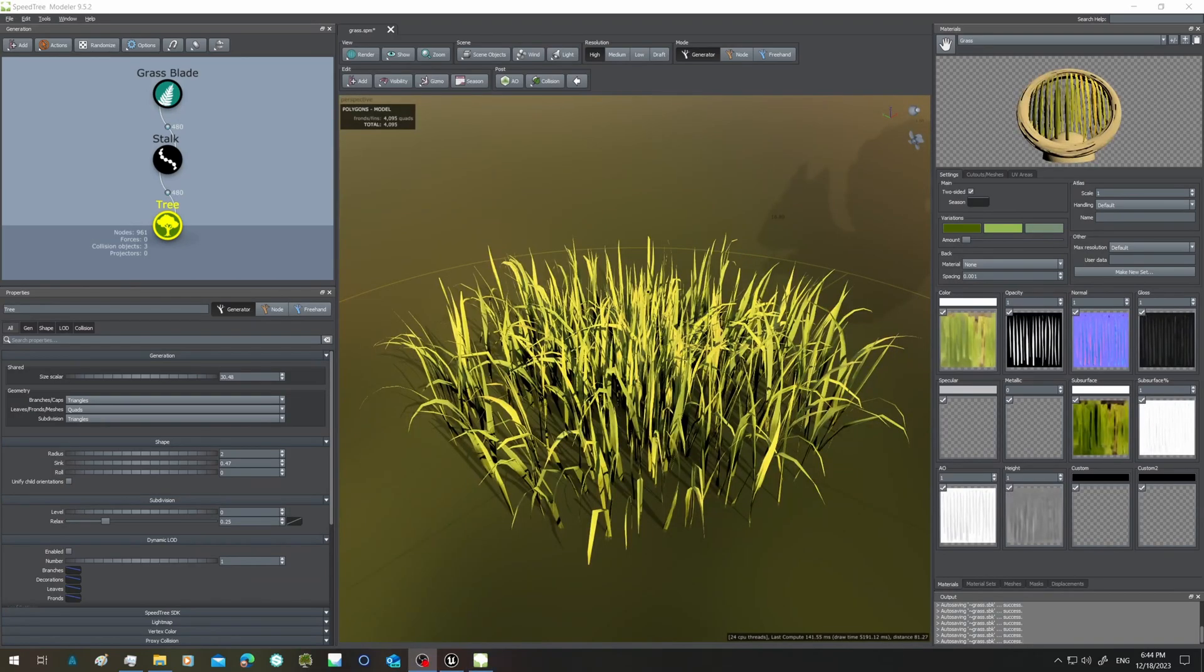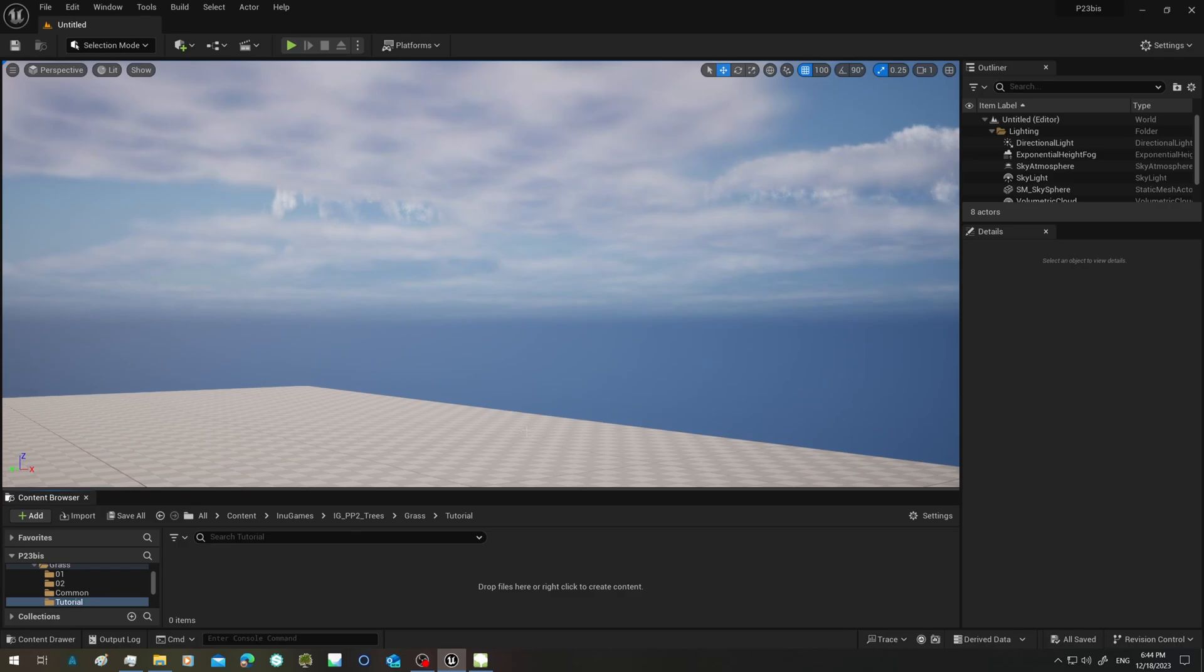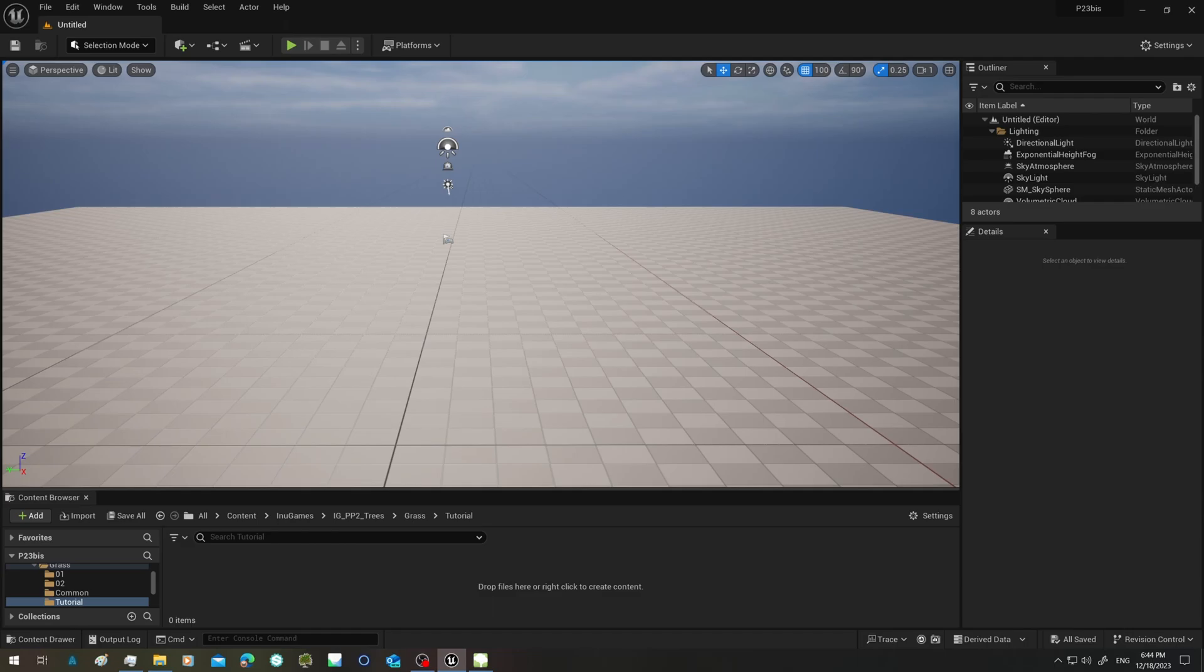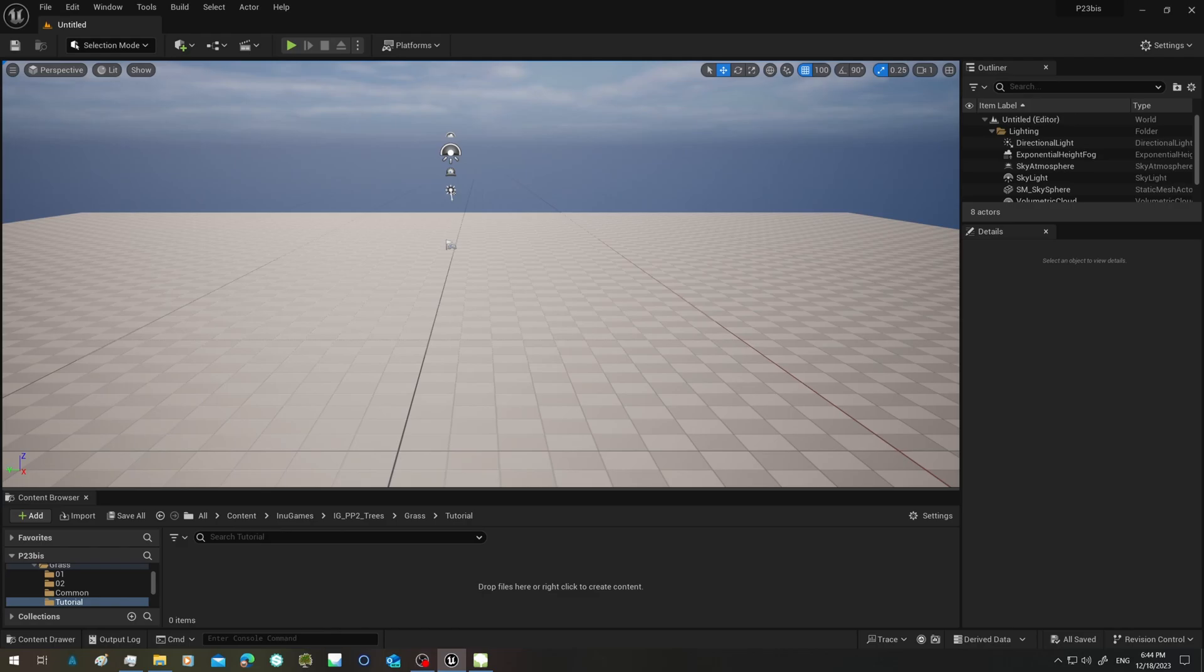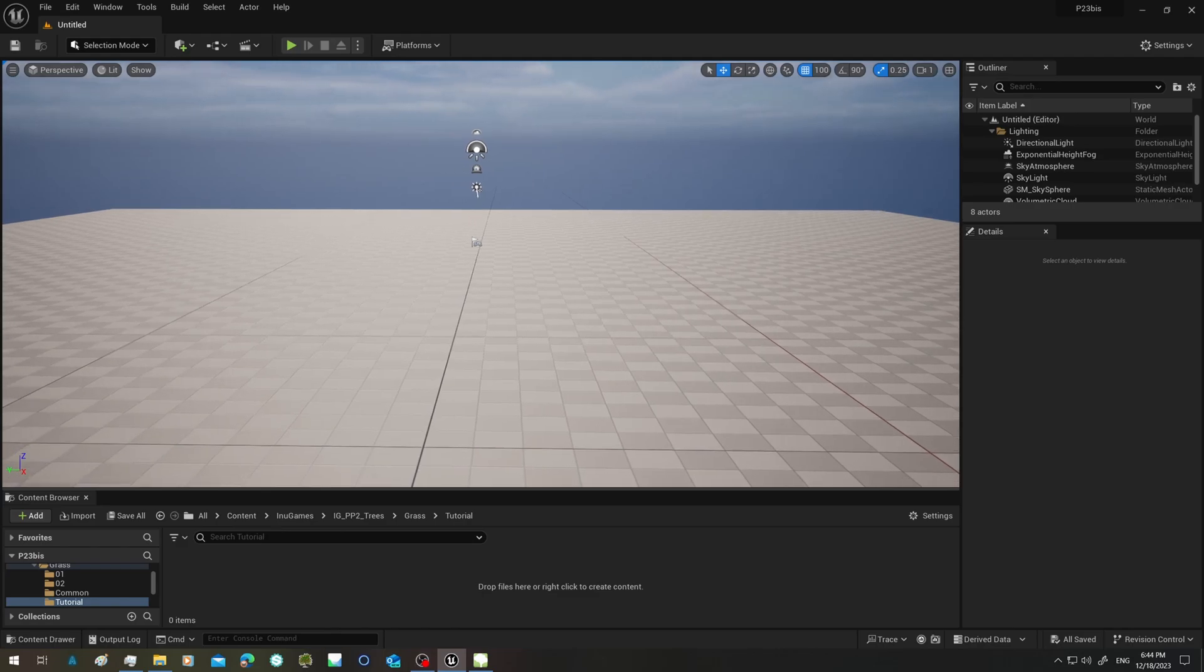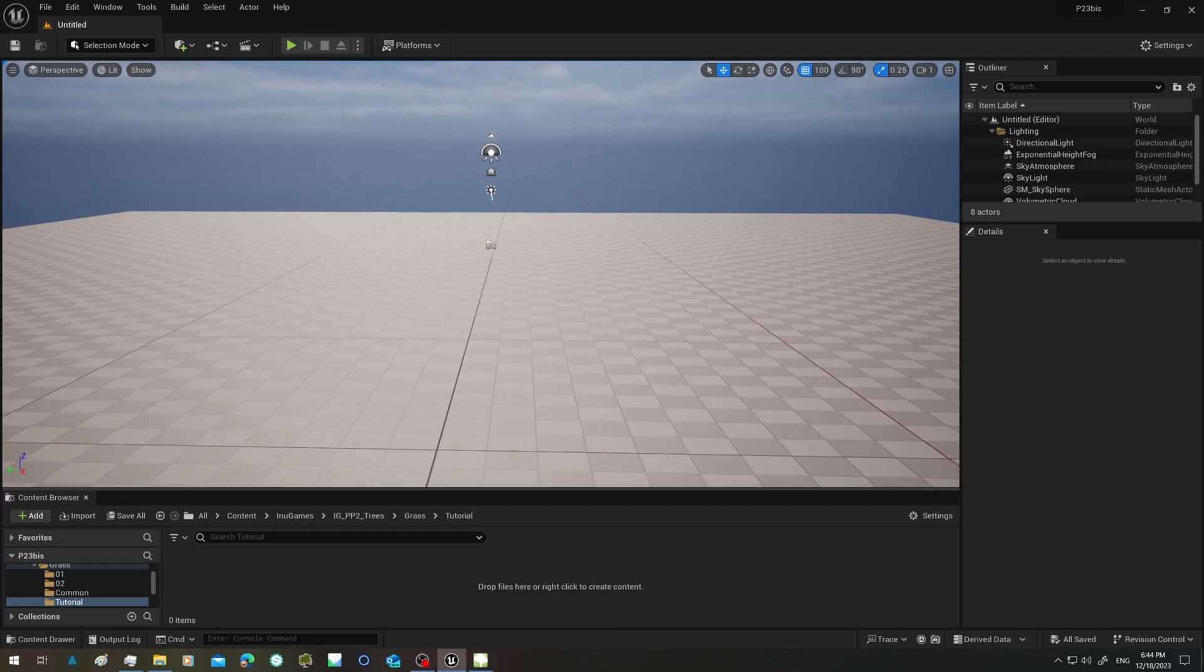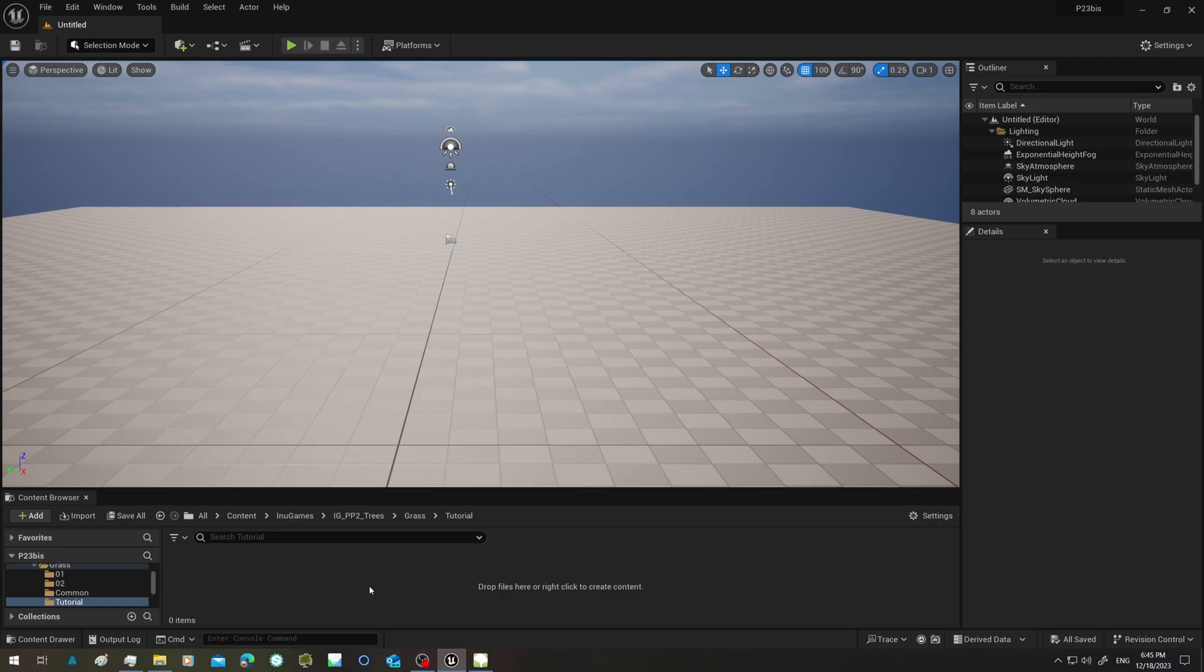So here we are, it exported in the end. Now I'm going to Unreal on my project. As I explained last time, I have a separate project where I just process these trees. It's quite important to not try to do this in a project where you already have plenty of stuff or levels because it can take forever. Instead, if you have an empty project it goes faster, and also it's important to go in an empty level.